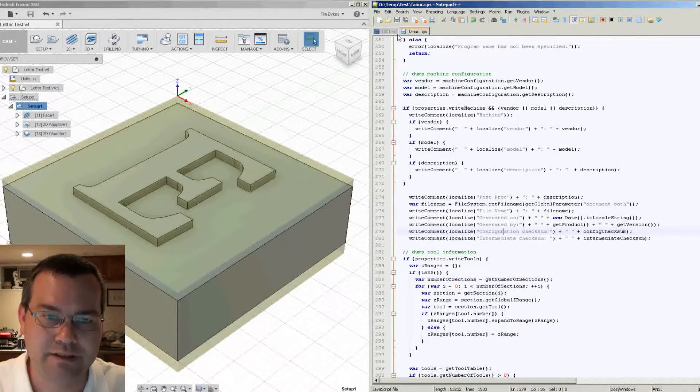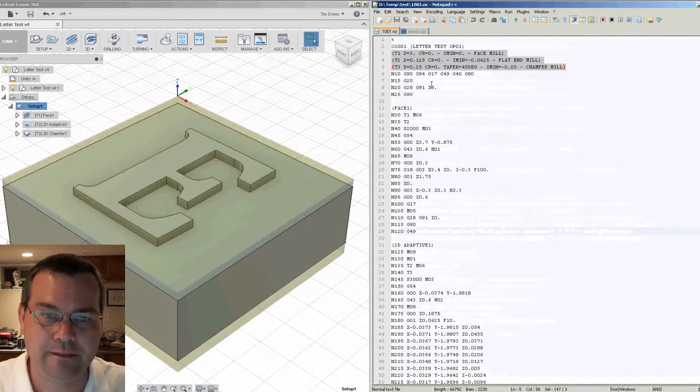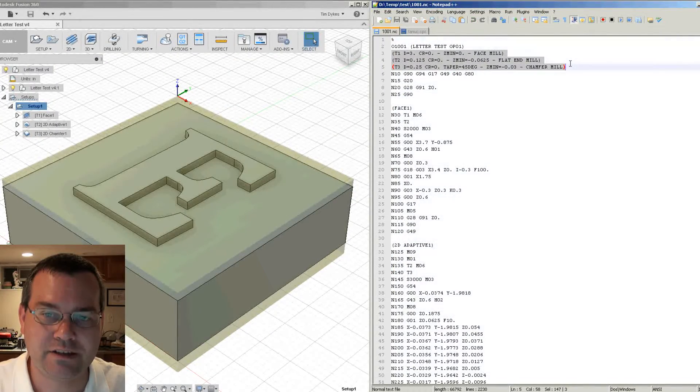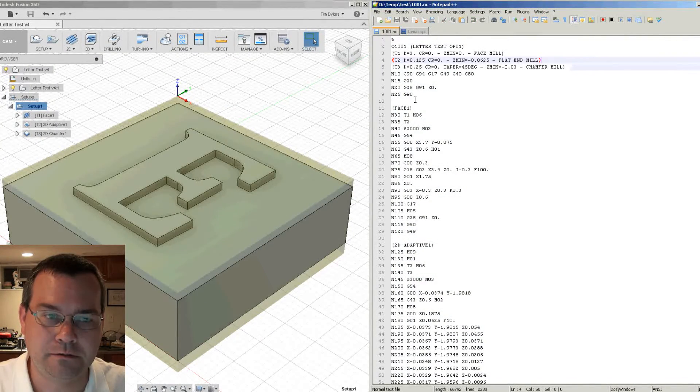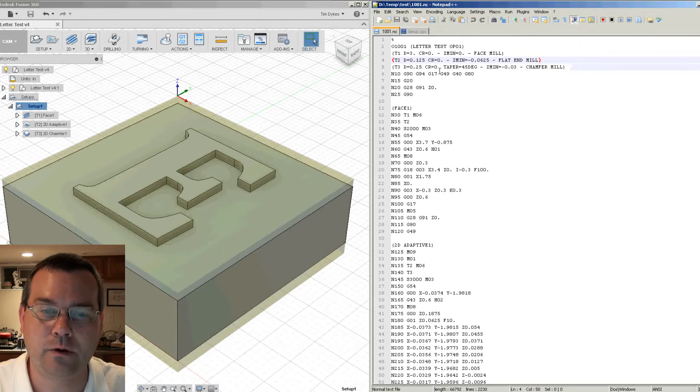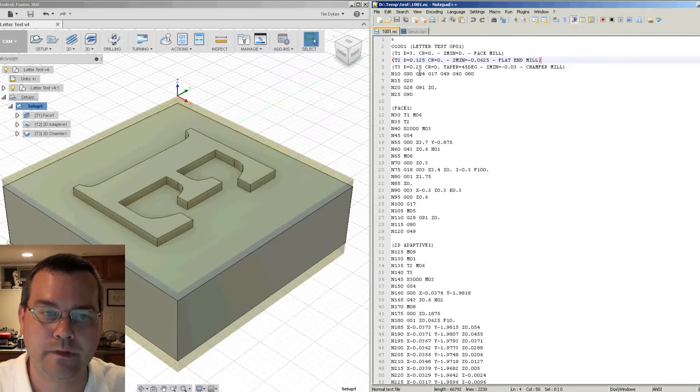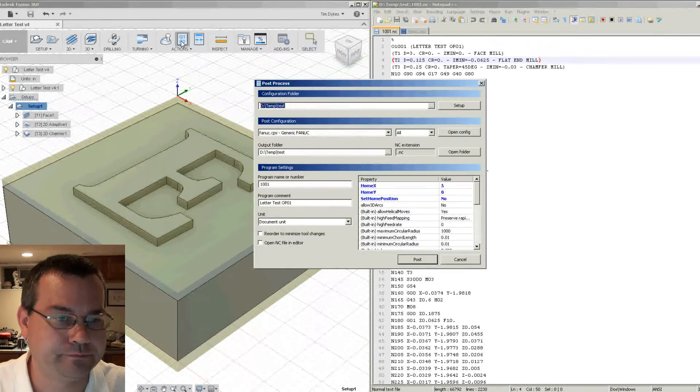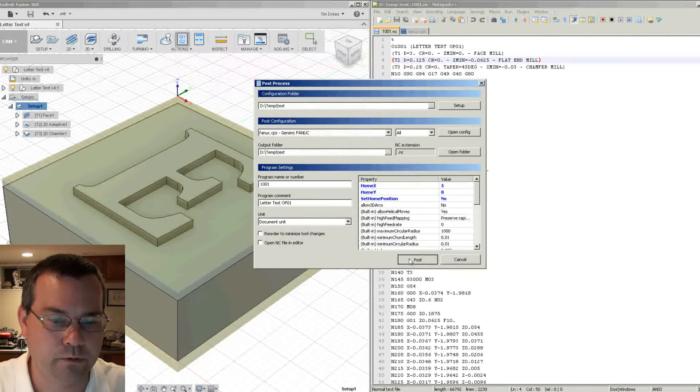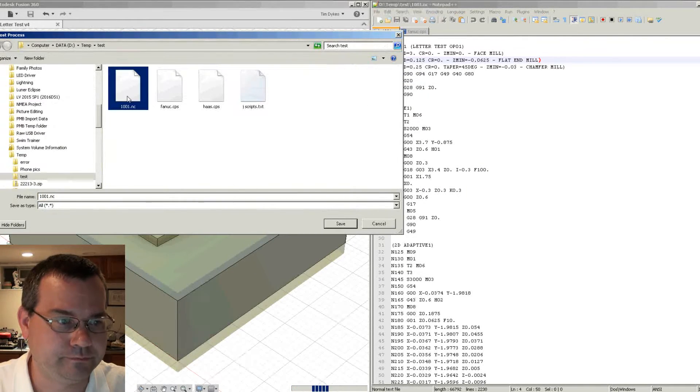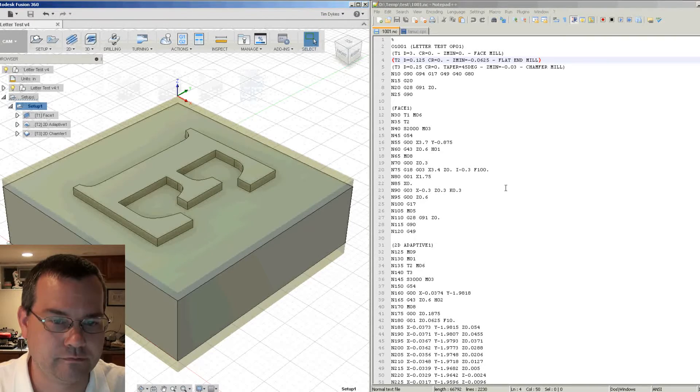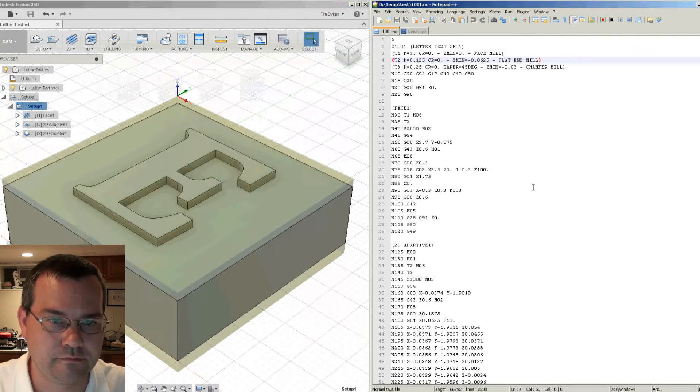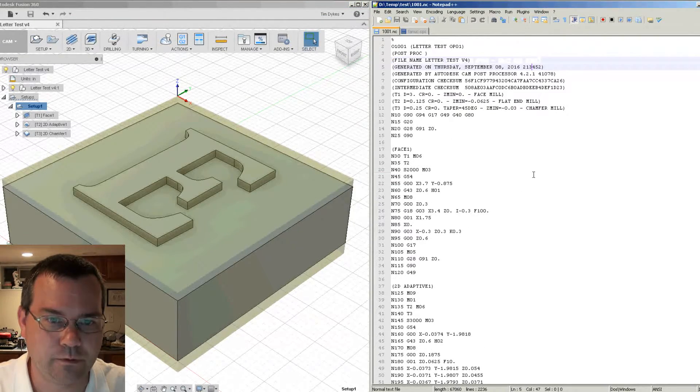So let's save this and then let's reprocess our part here and then see how the output changes. So we'll go, we'll post process and reload.